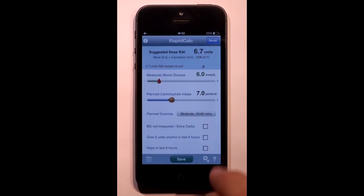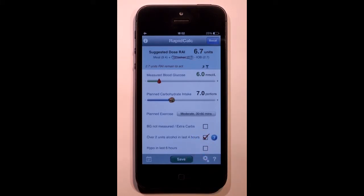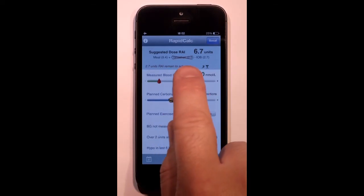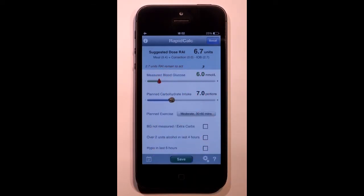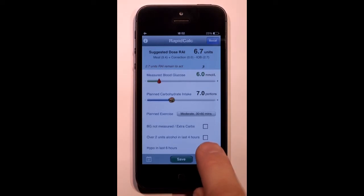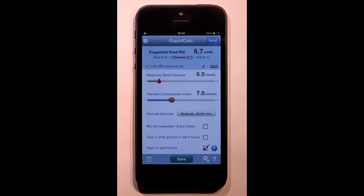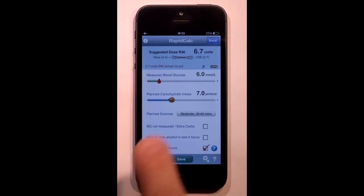Alcohol can cause delayed hypos. By ticking this box when you have recently consumed alcohol, RapidCalc will reduce the risk by not applying a correction dose. If you have recently recorded a hypo blood glucose reading, then RapidCalc will automatically select this option to reduce your risk of a second hypo, by removing the correction dose again.